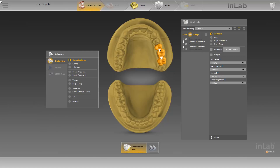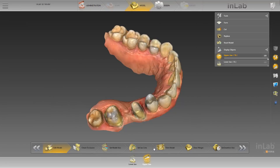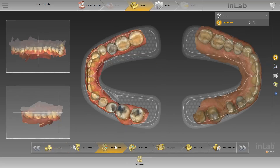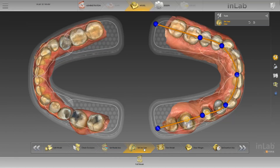Therefore, we will switch directly to the model phase by clicking on the double arrow. In the model phase, we will first define the model axis. For this, we will use the recommended standard procedure and align the 3D model optimally in the occlusal, buccal, and mesial view. Then we will move to the next step, set jawline. In this step, we align the jawline using the blue dots.